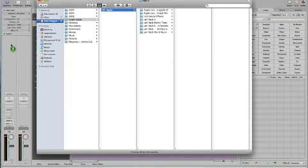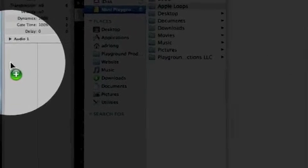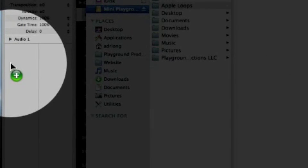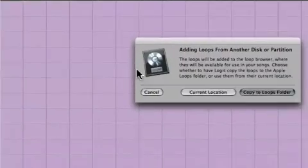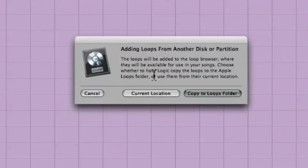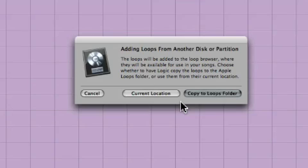There will be an alert from Logic if you have alerts enabled. In either case, go back to Logic, and the window will be presented to you, letting you know that you can copy all those loops to a folder in your computer, which we don't want to do.